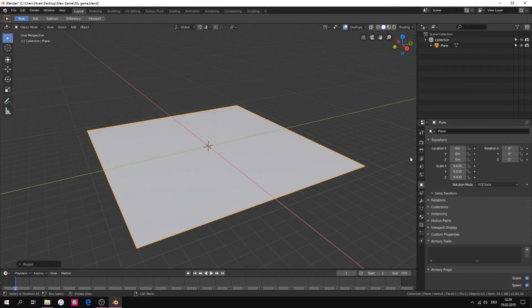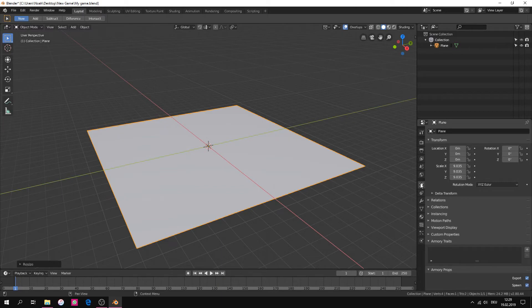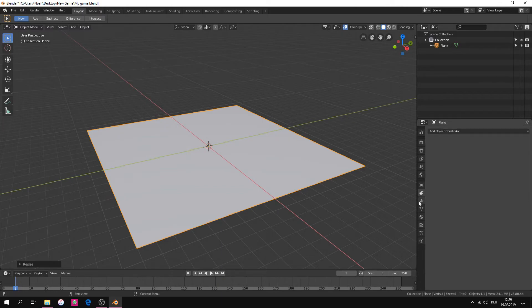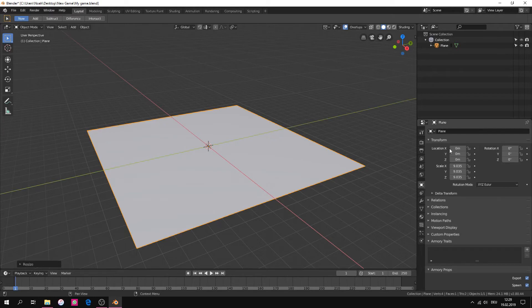You can also go to the properties tab and then to the object transform tab. Make sure that you have selected your object.